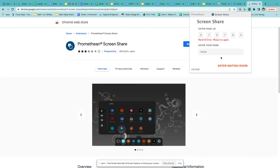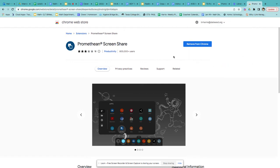Once you turn on your Promethean board, it's going to give you an ID. You just input the ID, put your name in, and enter the waiting room, and then there you go. You can do this and the students should be able to do it also.